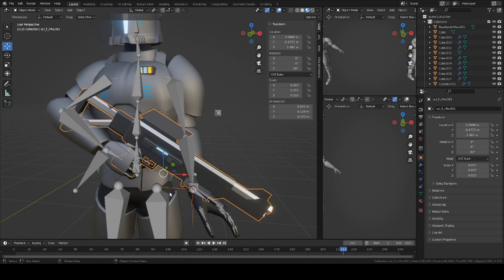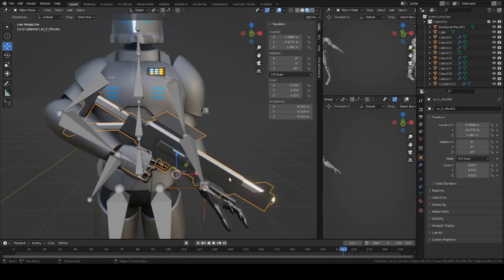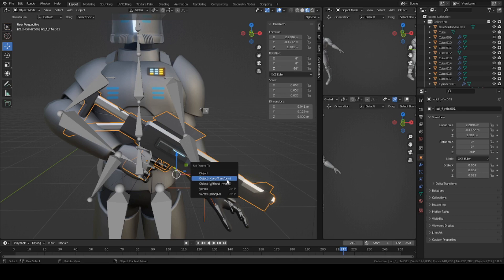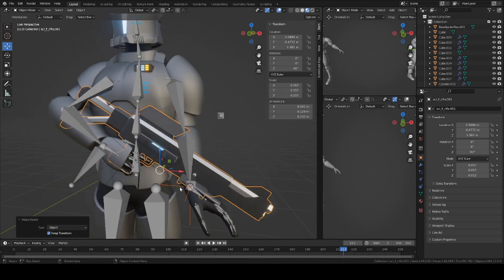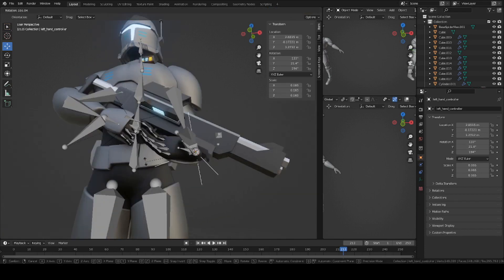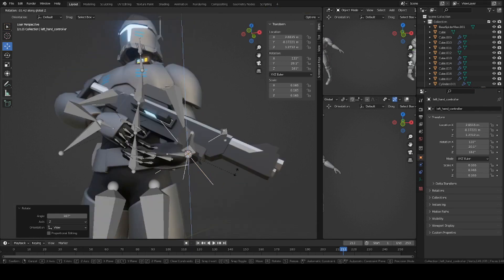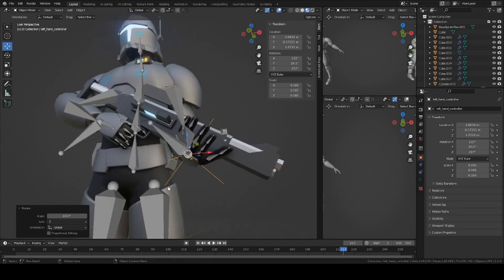Parent the empty axis to the gun itself. Control P. Select the axis, shift select the gun, Control P, keep transform. And now you can actually rotate the hand in object mode, and this axis will control the bone itself.